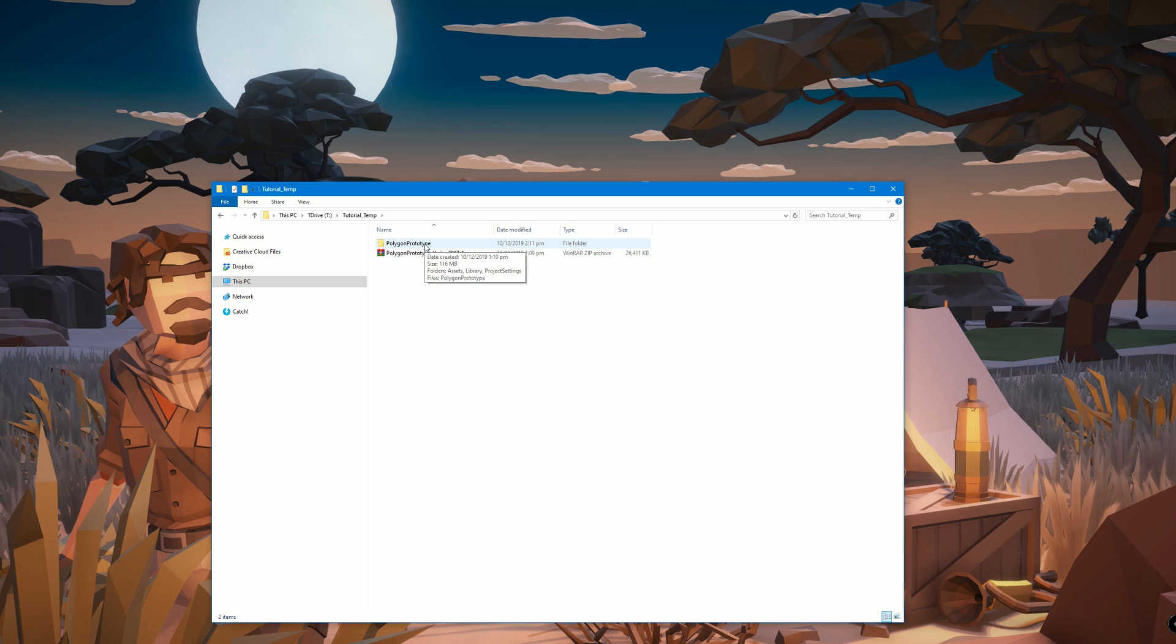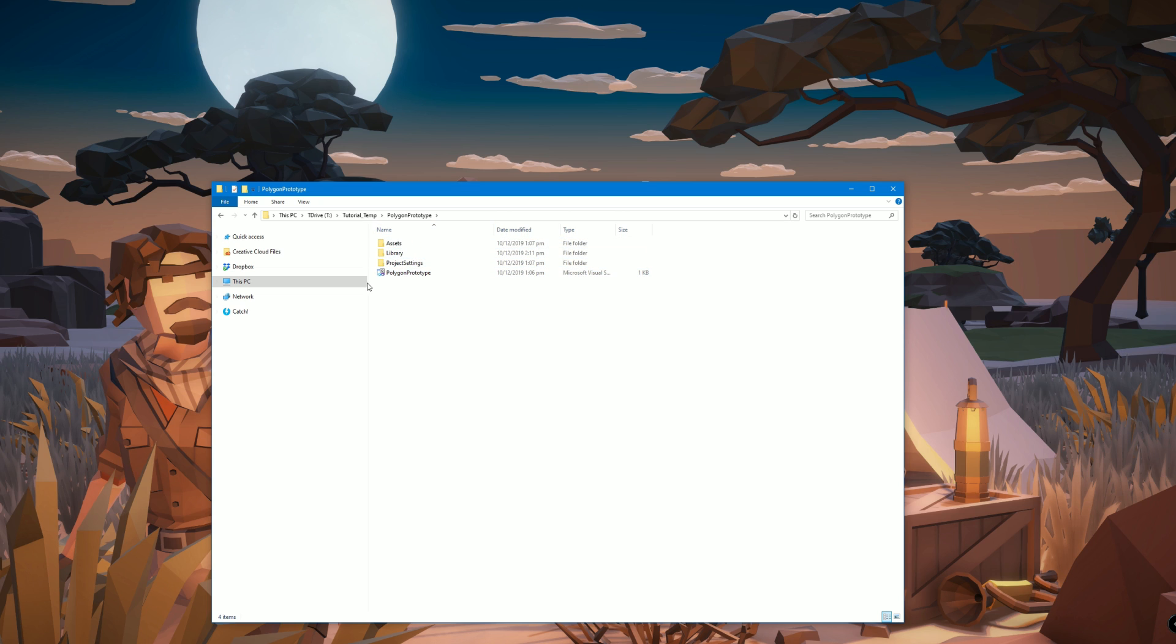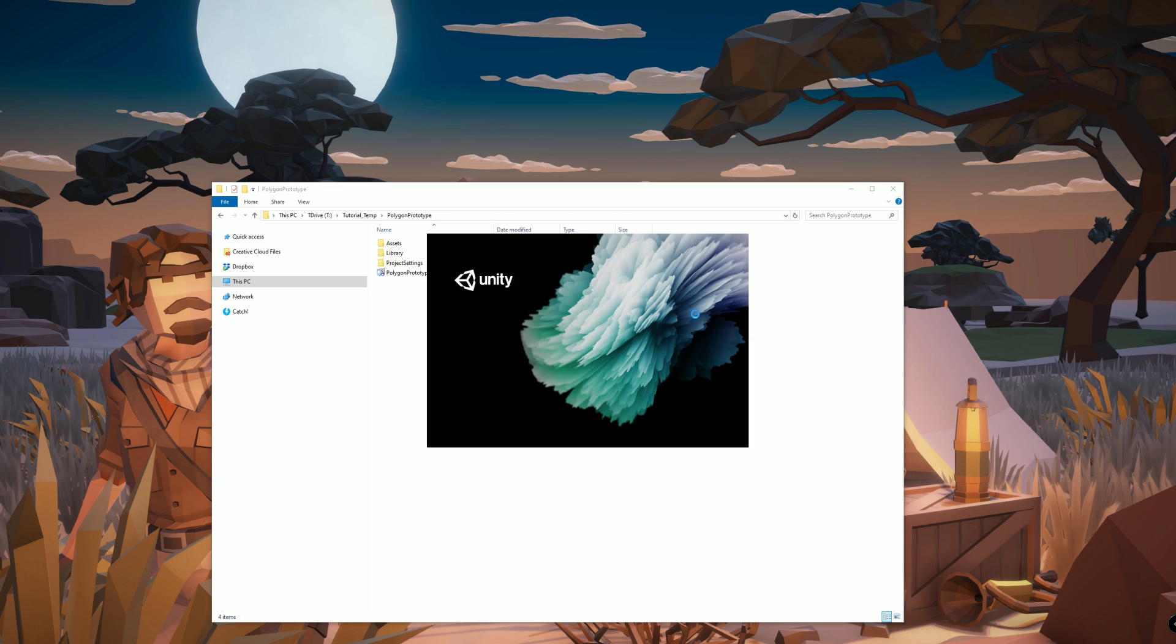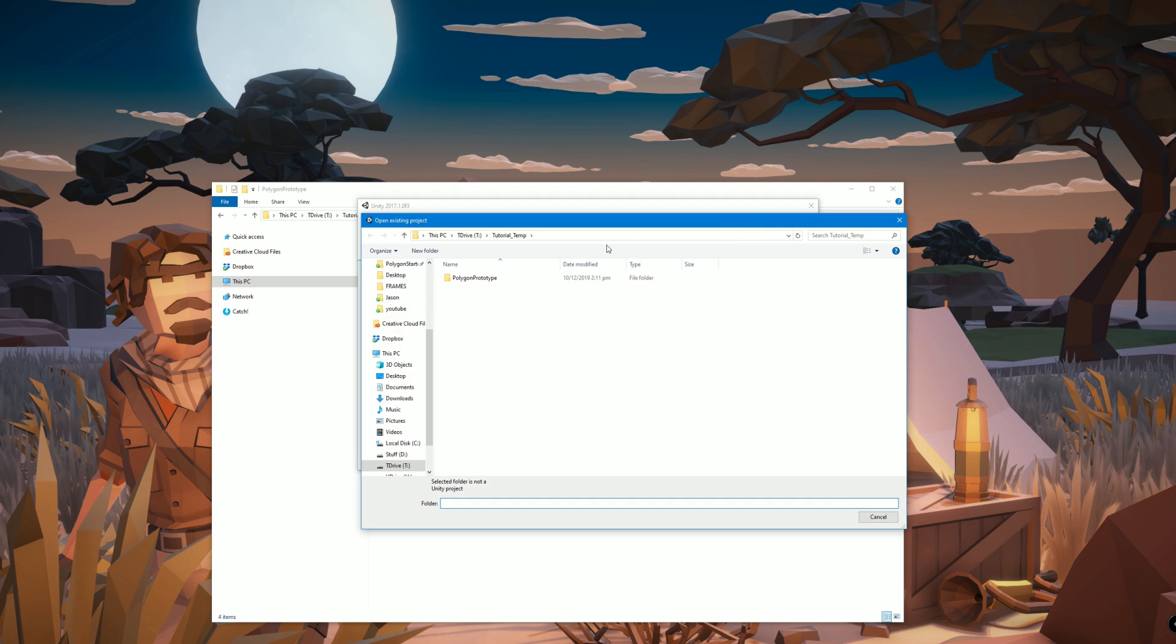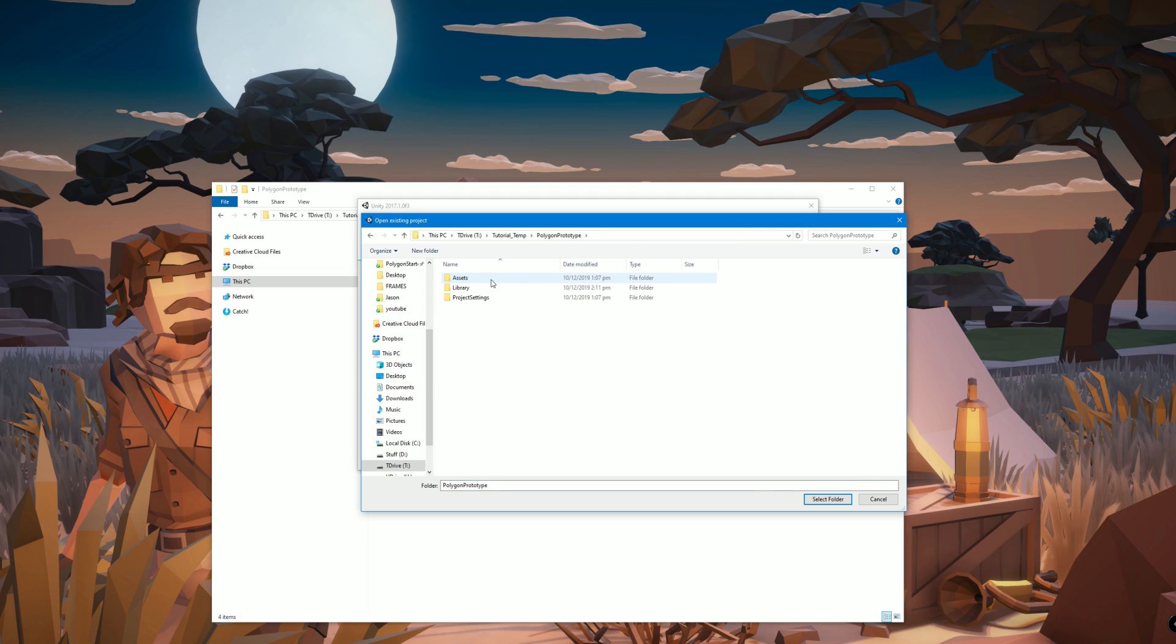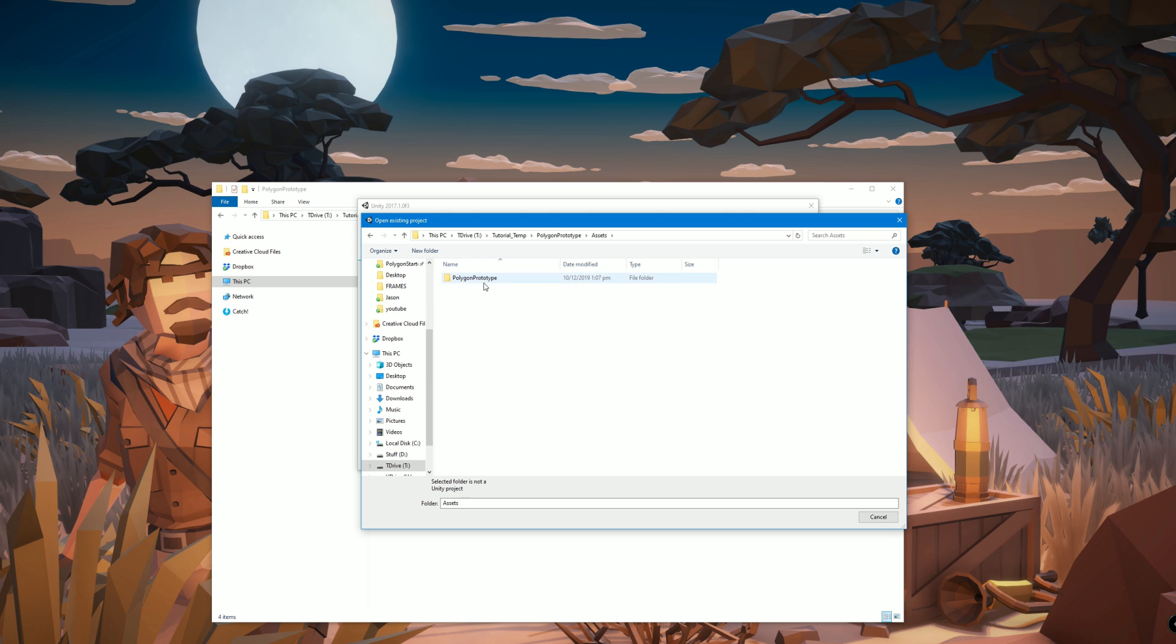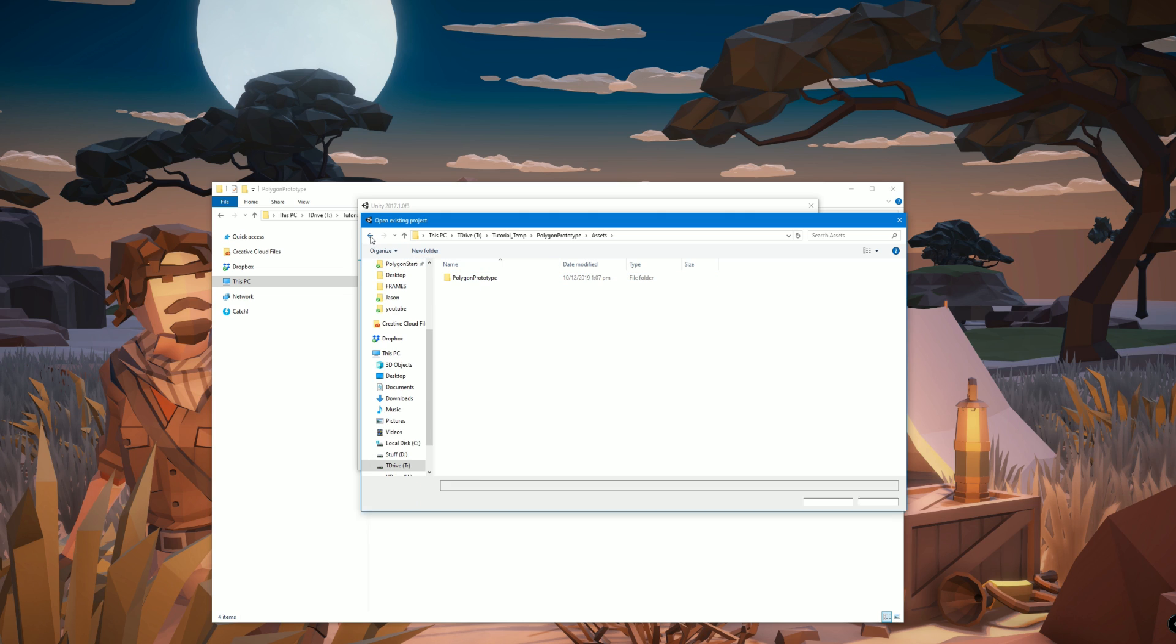Once we've unzipped it, we should have a project folder with a structure like this. Now we go to the Unity launcher and we click open. We navigate to our folder and open it at this level. We don't go any deeper. If we go deeper it won't work.